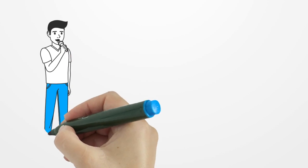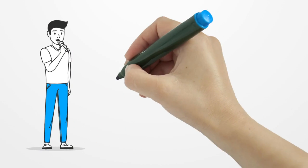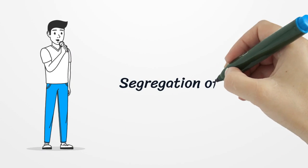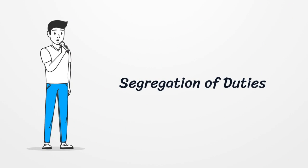Hello, my name is John and I am going to talk about an important concept in cyber security: Segregation of duties.